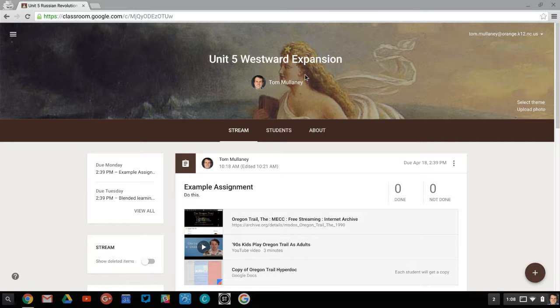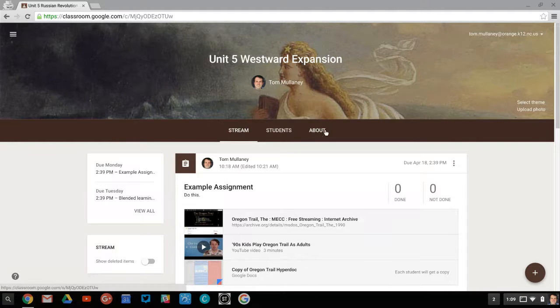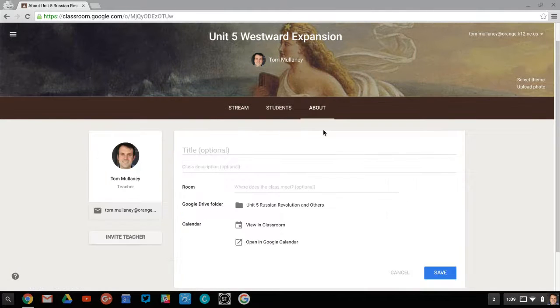So go into your Google Classroom that you want parents to be able to see a calendar for, see assignments for, due dates. Click on the About tab.